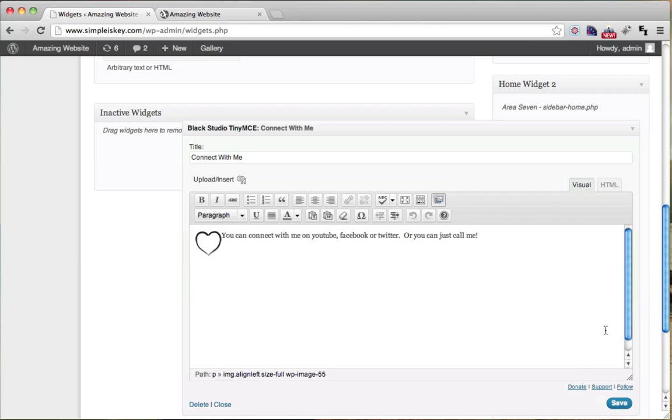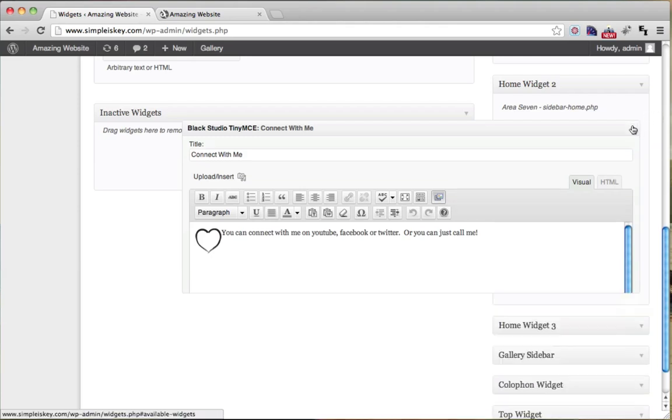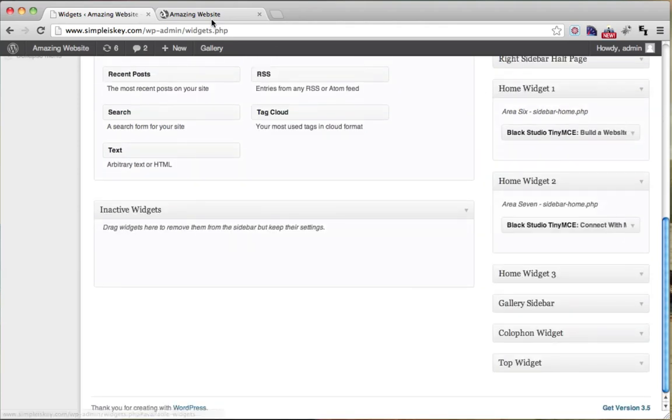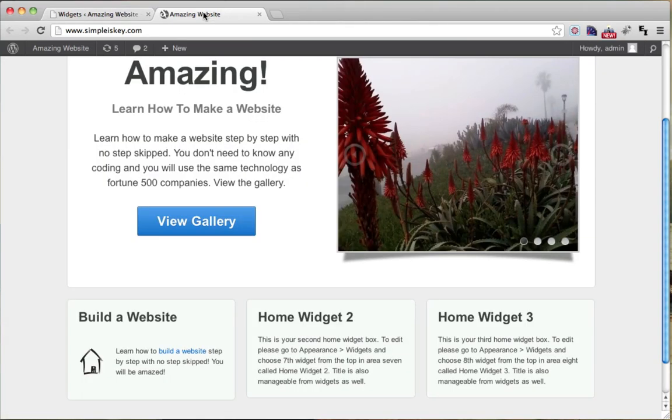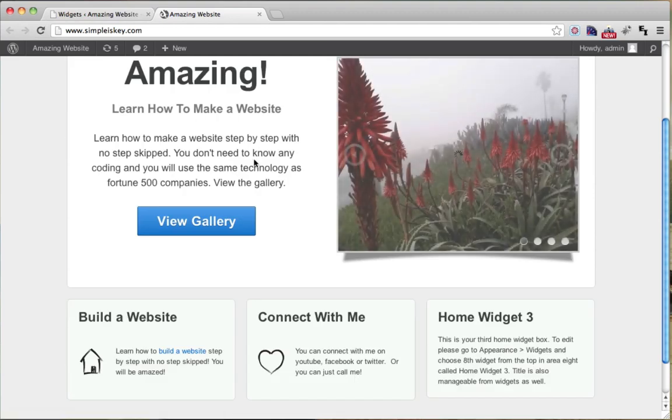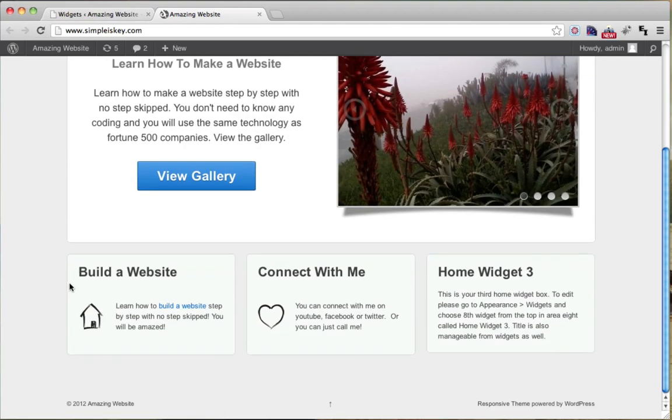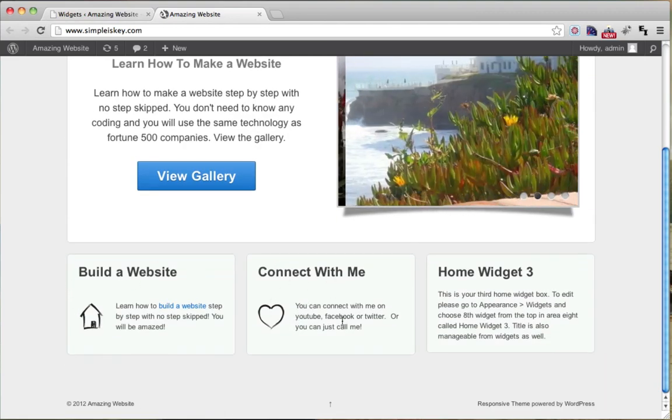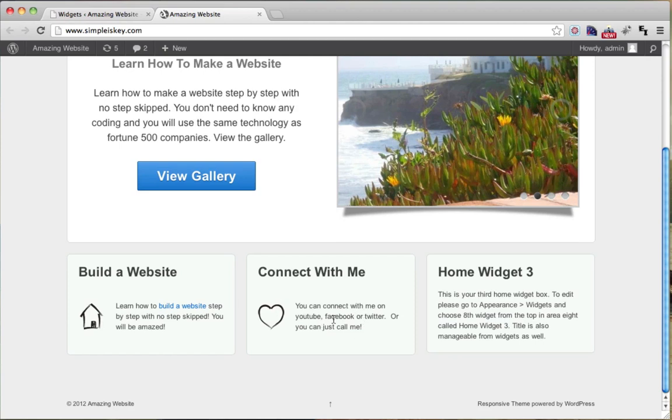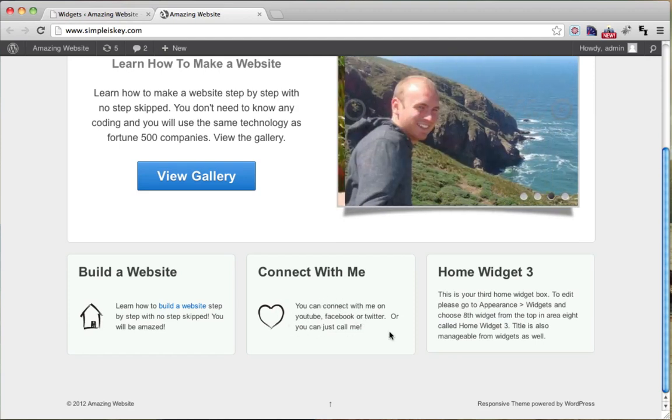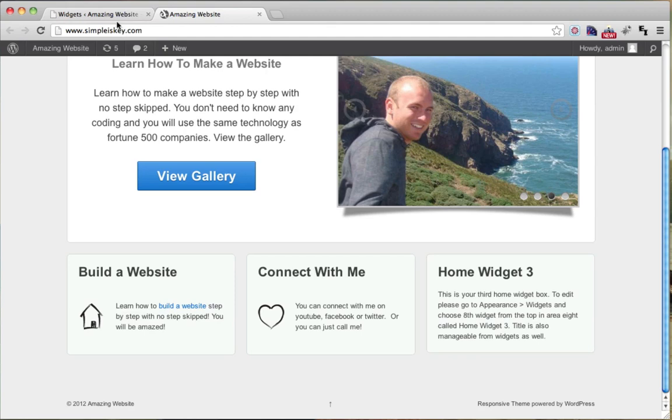So once I do that, I can minimize this and go to my website and click refresh. So I have build a website and I have connect with me. So I can obviously make links in here, make it different colors, different things like that. So Home Widget 3. And you may be getting tired of me doing this, you may say, I get it already, Tyler, stop this, but I'm not going to.